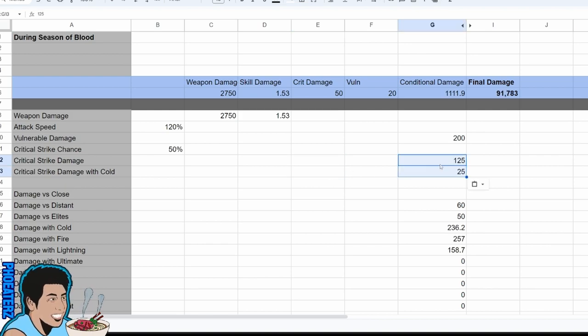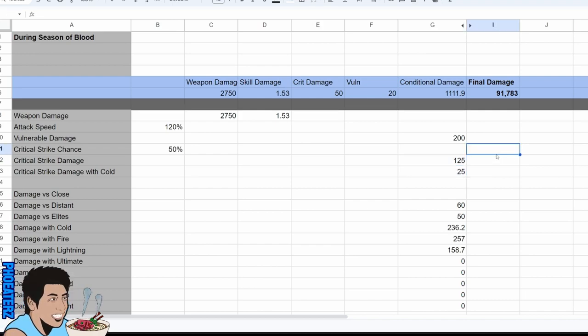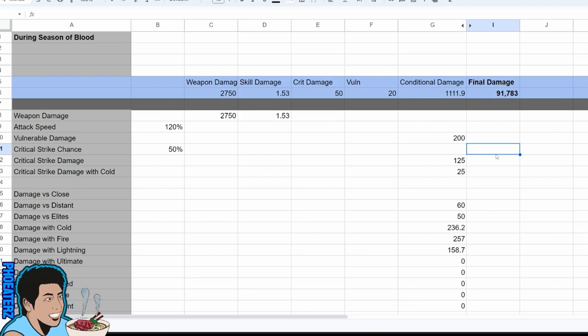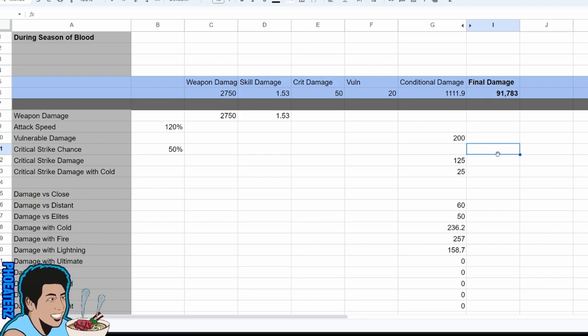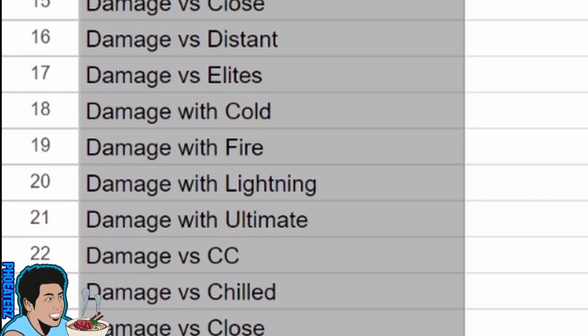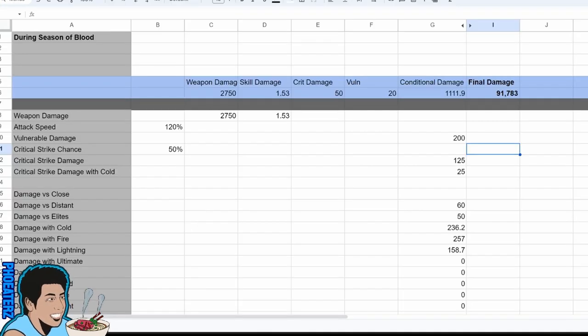So when they say that they're bringing crit damage and vuln in line with everything else, they mean it. The percentage gain with vulnerable damage is now equivalent to the gain with damage versus chilled or any other conditional. But that's not all.